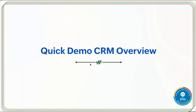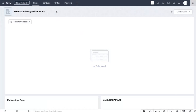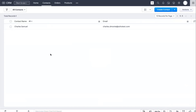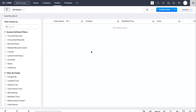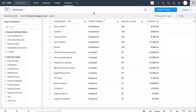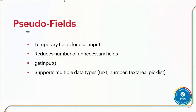Let me give you a quick demo of the CRM set up for today's session. It's a company that sells hardware like phones and laptops. We have a contacts module with one contact, no orders yet (we'll create them during the use cases), and a products module with items split across categories like smartphones, computers, and peripherals — each with quantity and price information.